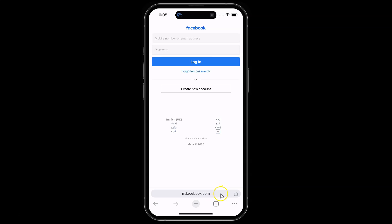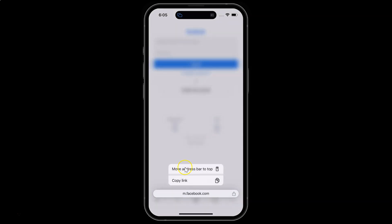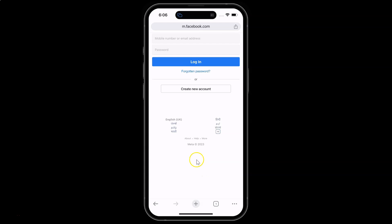Now, if you want to move it back to the top of the screen, tap and hold on the address bar. Here we have the option 'Move address bar to top'. Just tap on it, and you can see it's now moved to the top of the screen.